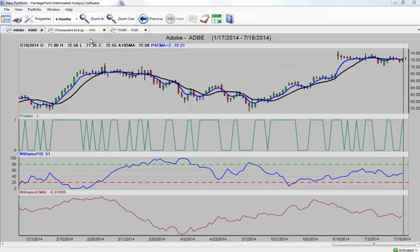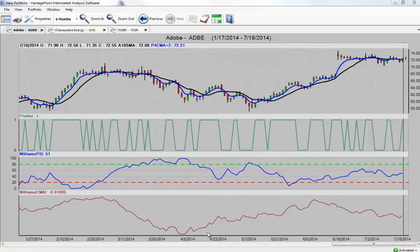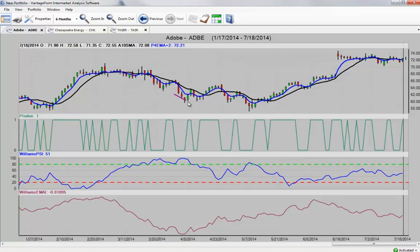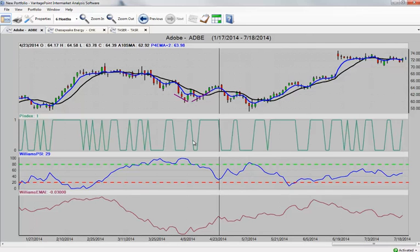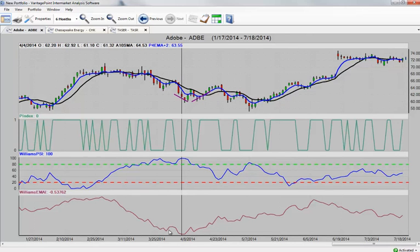In this first market here, Adobe, what I want to point out is we really want to focus on these two Williams indicators and show you where this trade setup would have been telling us to prepare and start looking to get bullish the market. Here in Adobe, we see that the market had traded down to the $62 level, sort of bounced a little bit higher, but take a look at our very bottom indicator of Electronic Market Accumulation Index. This indicator really represents the large smart money in the market.